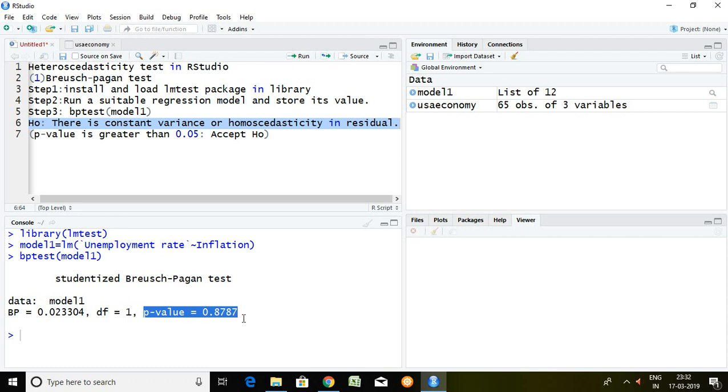Hence null hypothesis is accepted. It means we can say that there is constant variance or homoscedasticity, which means there is no heteroscedasticity in this residual of the regression model.